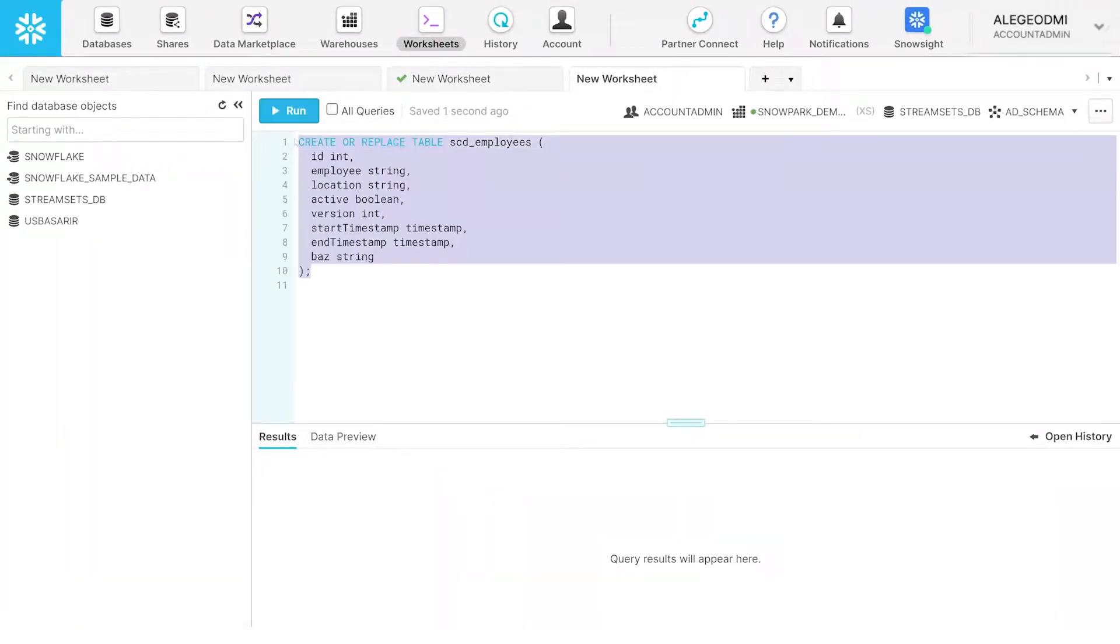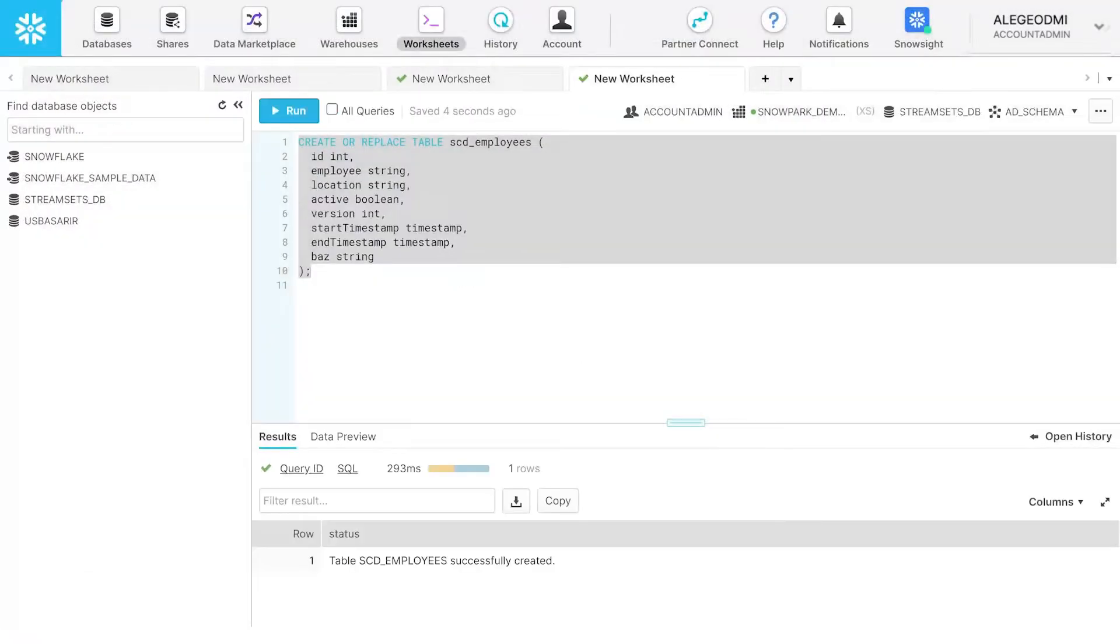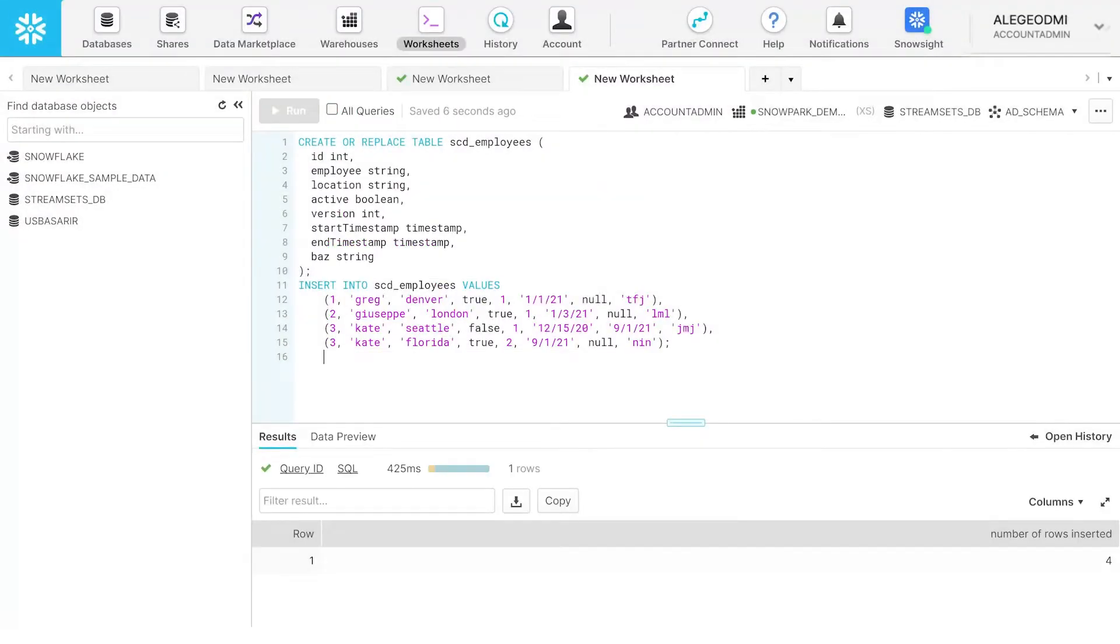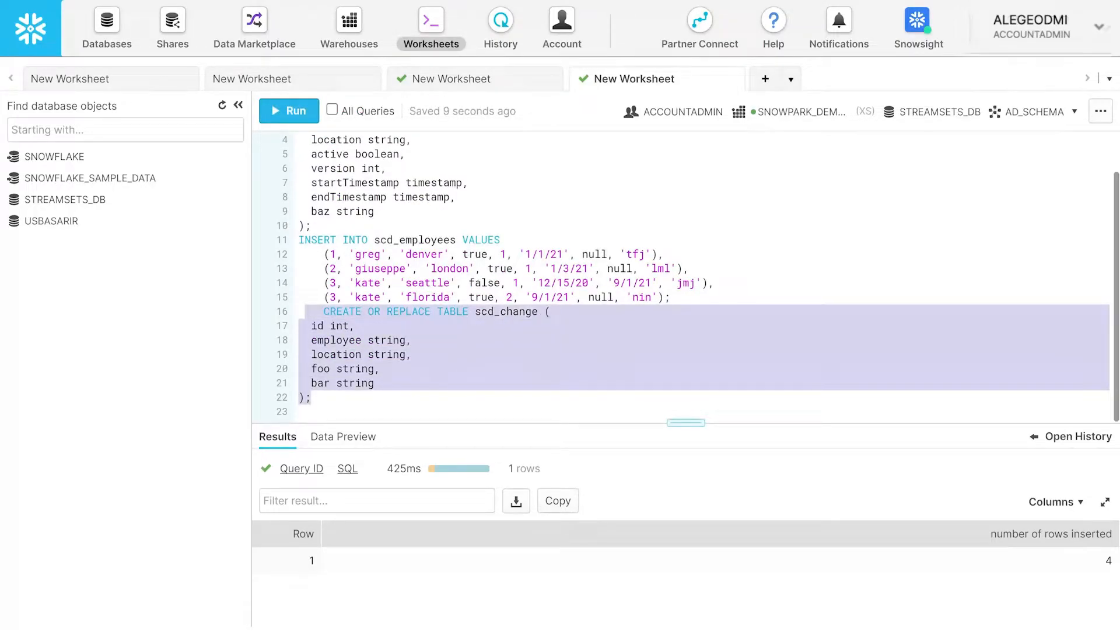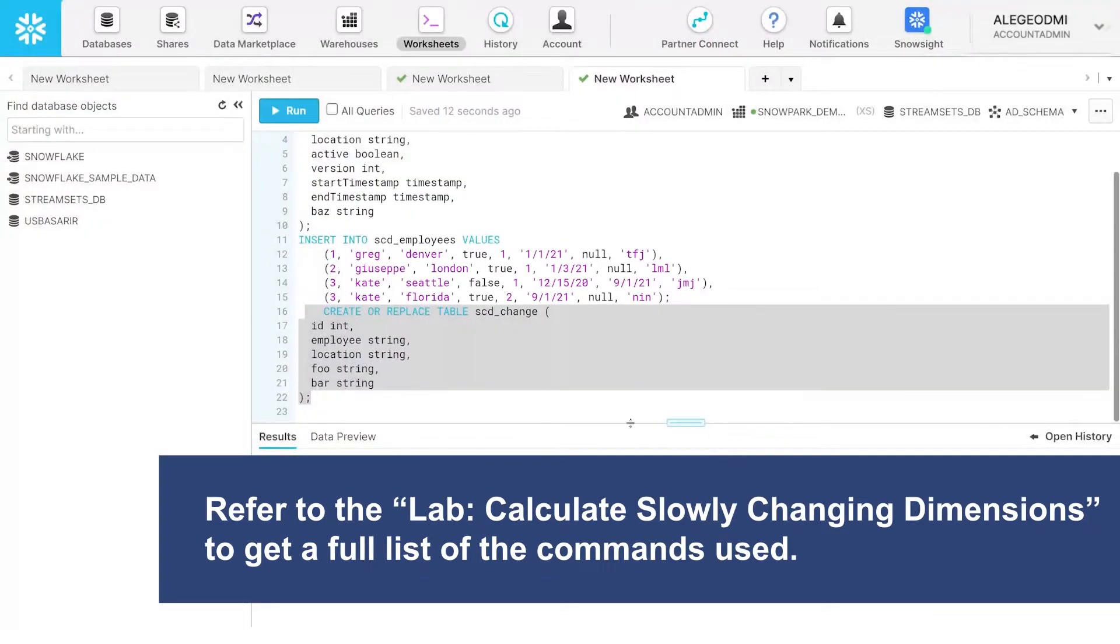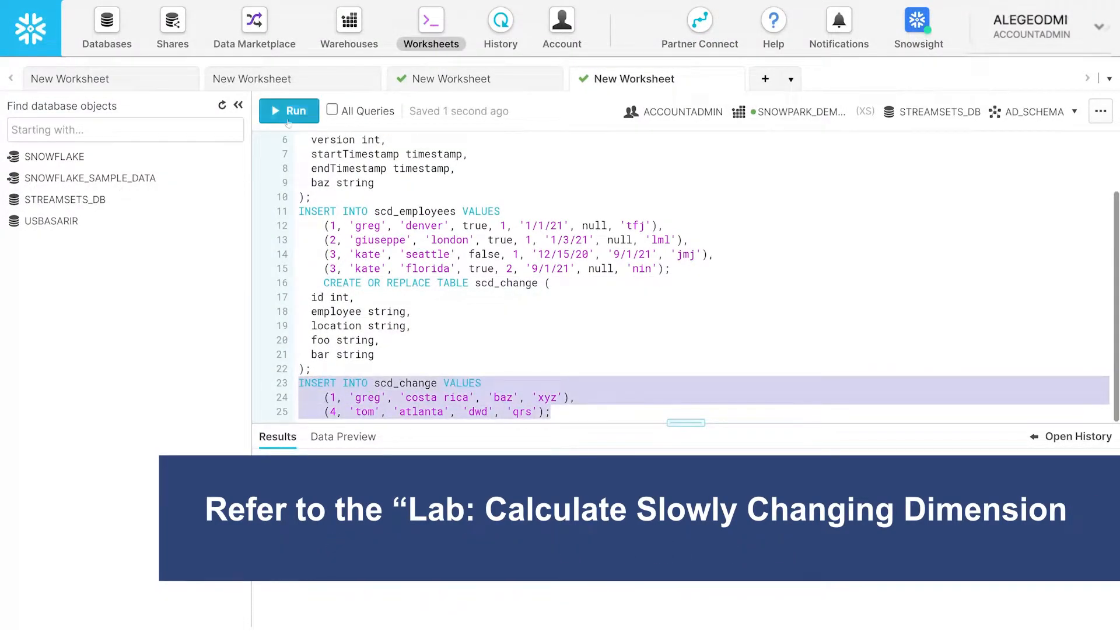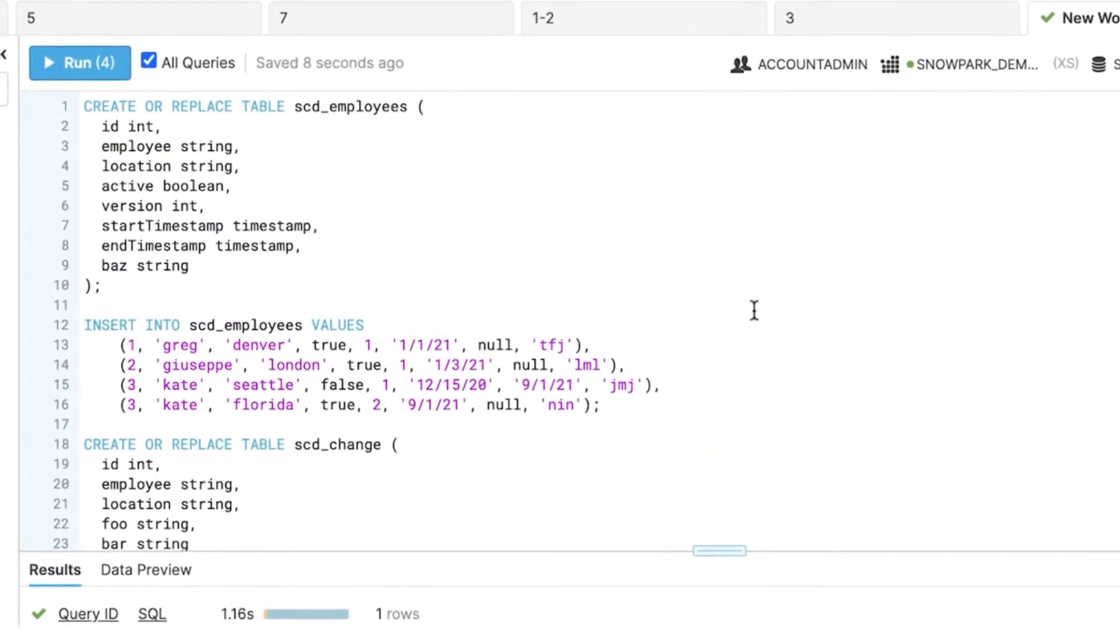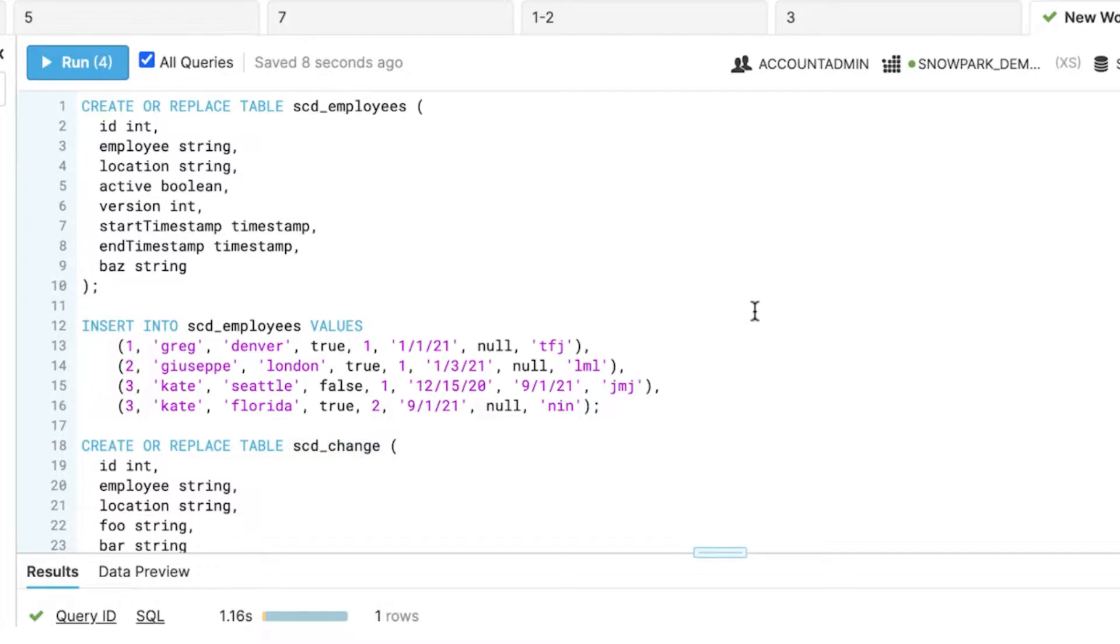Run the following query. You can see that we have created two new tables, SCD employees and SCD change. They have multiple fields. We have also inserted multiple values into these fields.